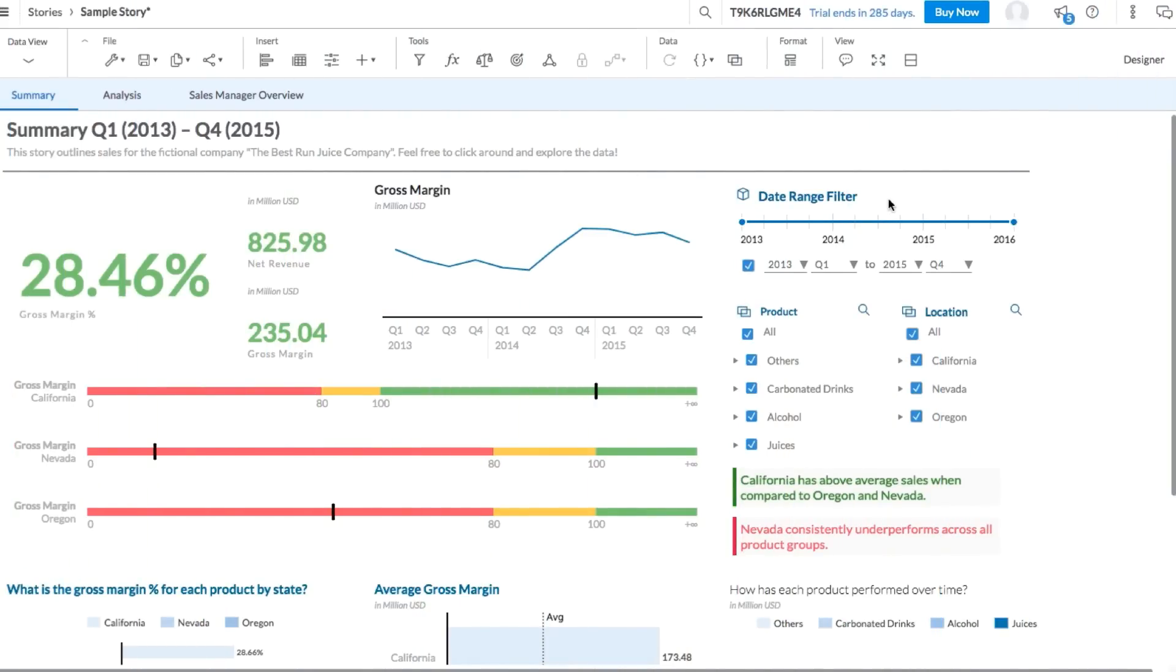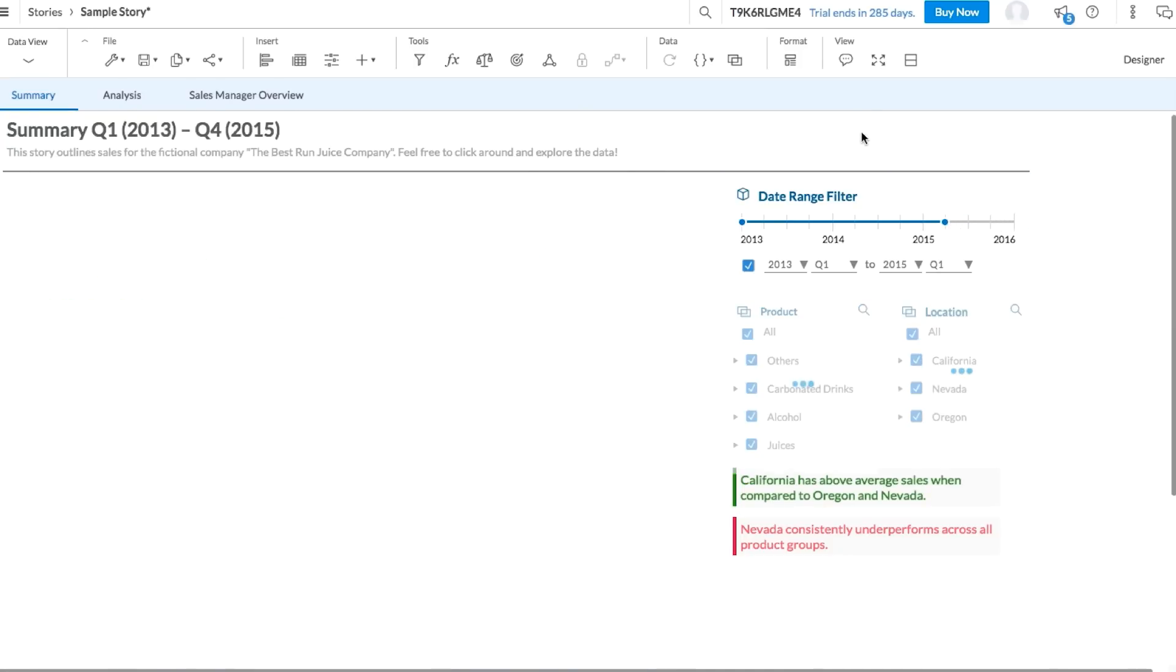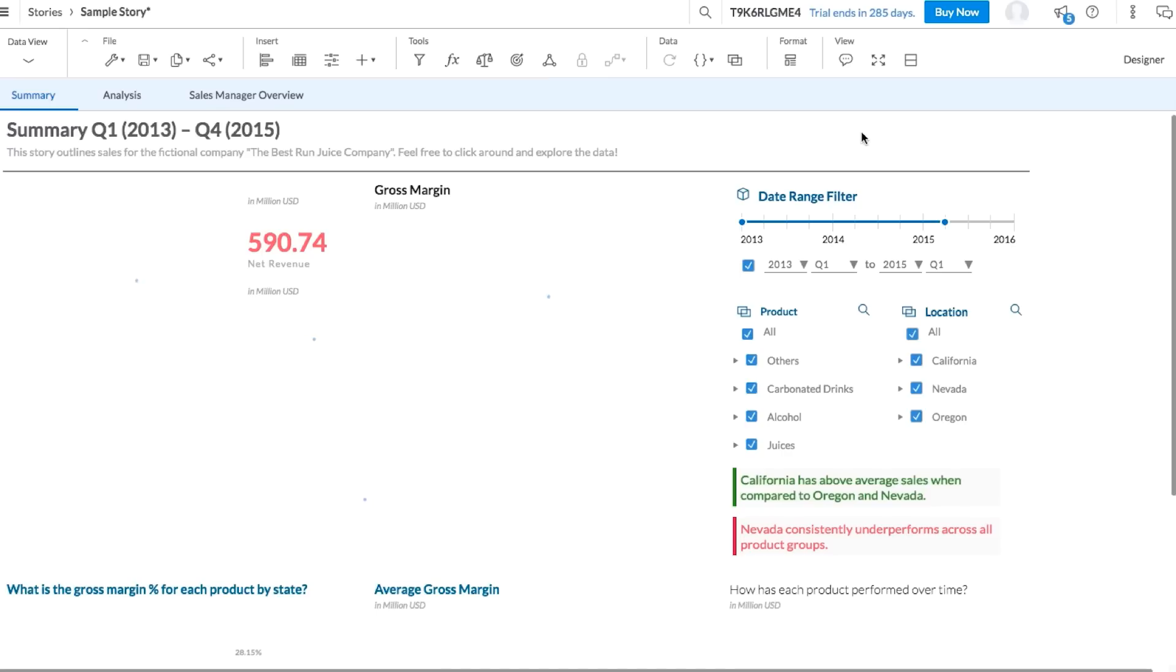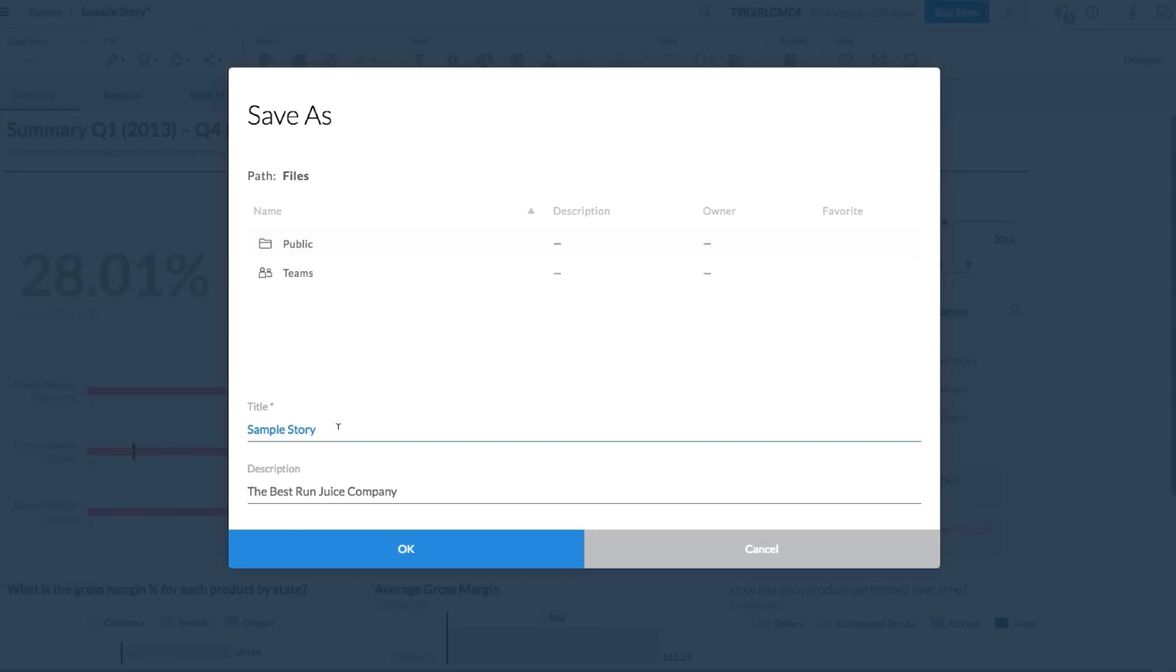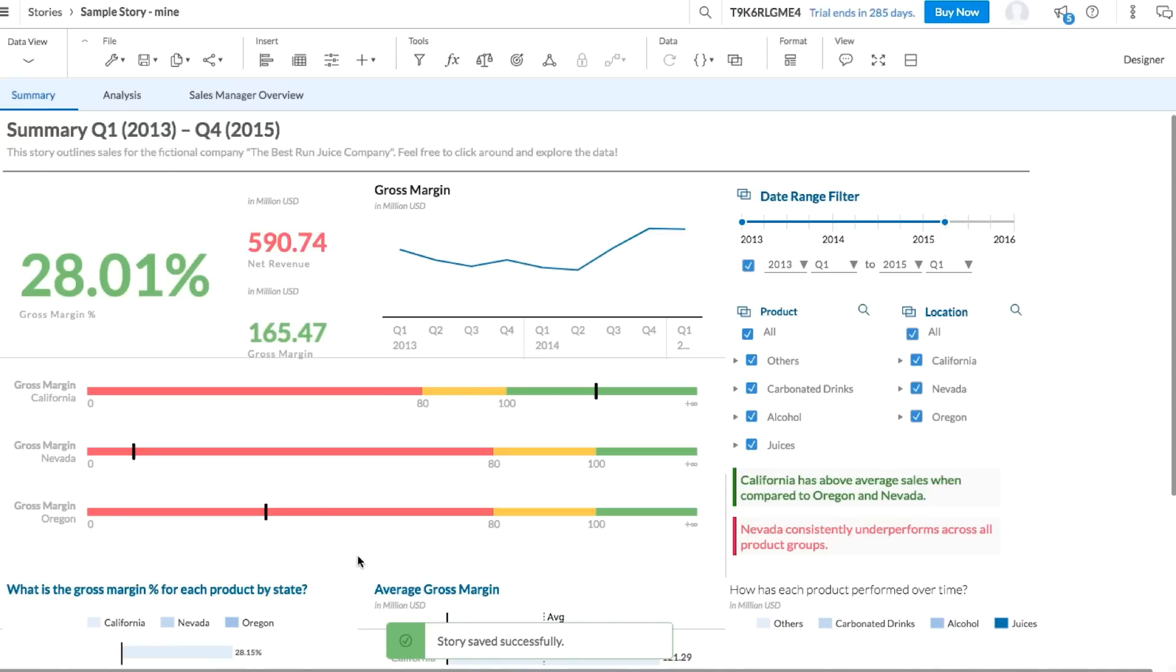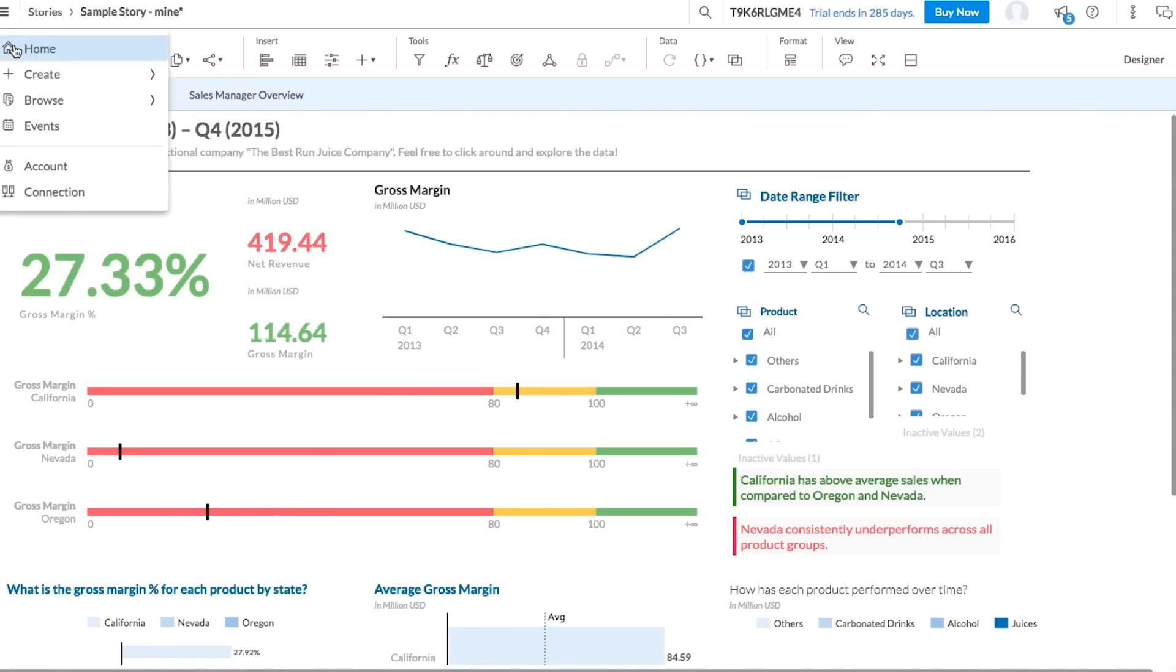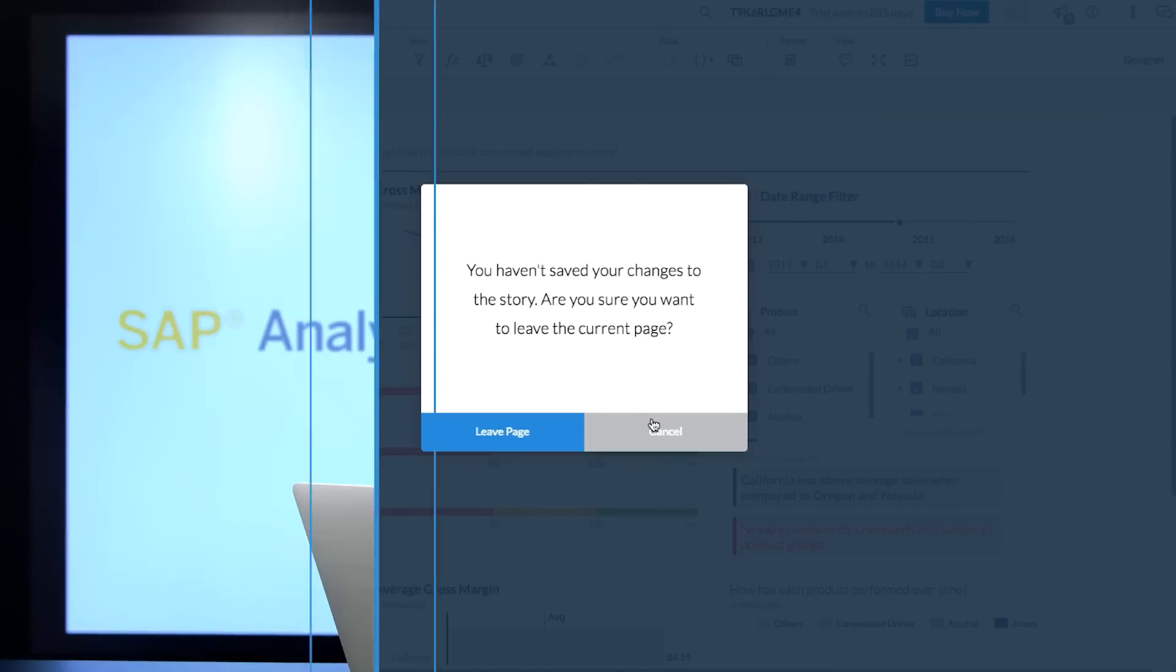There's still lots to explore in the sample story. Take some time to play around and see what you can find out. Feel free to make changes to the story and make it your own. If you'd like to keep your changes, you can either save directly over the story or save as to create a new story. Analytics Cloud doesn't save automatically, but the application will let you know if your stories have any unsaved changes.